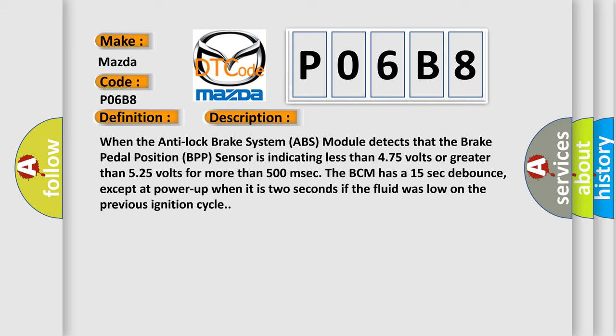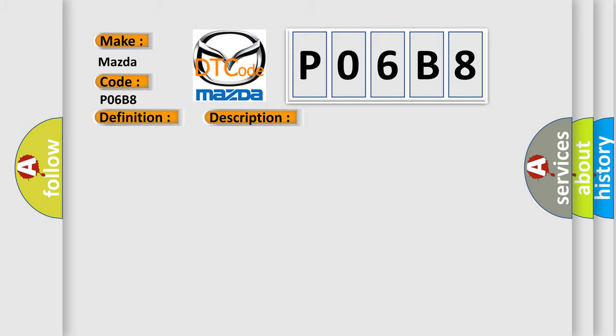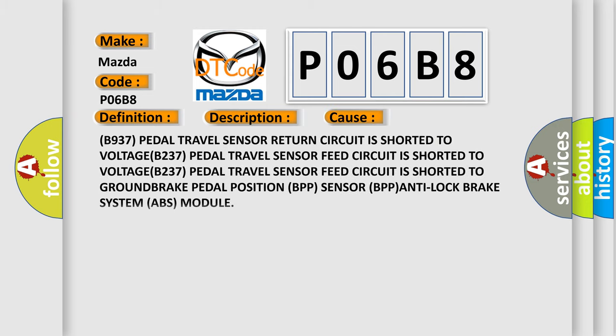This diagnostic error occurs most often in these cases. B937 Pedal travel sensor return circuit is shorted to voltage. B237 Pedal travel sensor feed circuit is shorted to voltage. B237 Pedal travel sensor feed circuit is shorted to ground. Brake pedal position BPP sensor. BPP anti-lock brake system ABS module.